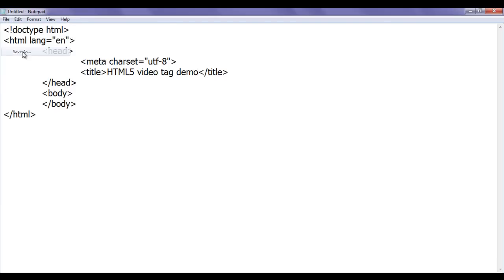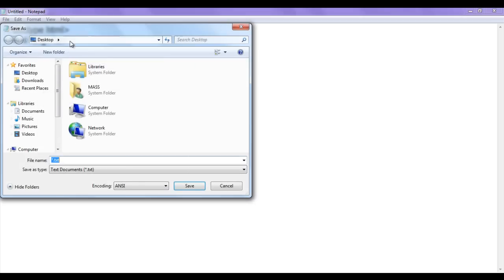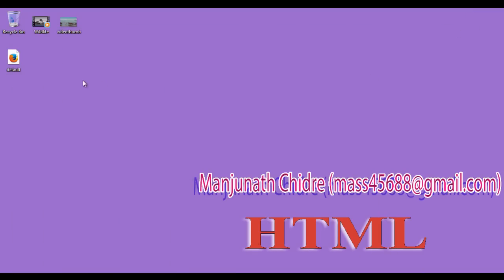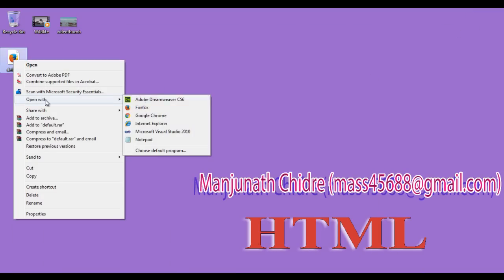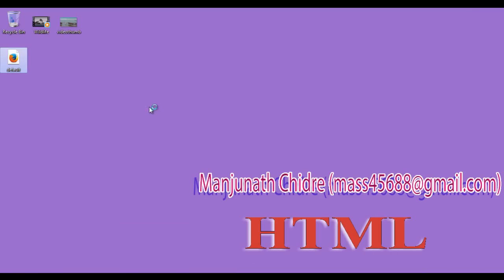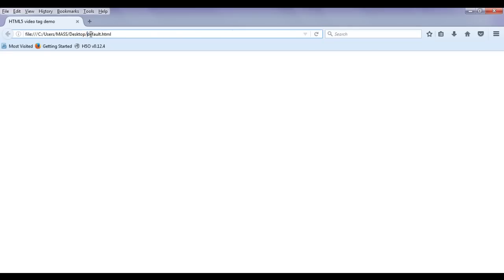I save the file using File > Save As. I save it at the desktop with the name default.html, putting double quotations on both sides. You can see the file got created. I right-click on it and open it with Firefox. You can see default.html page got open and the title is set to HTML5 video tag demo.